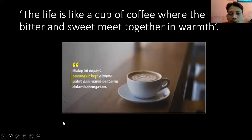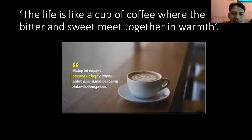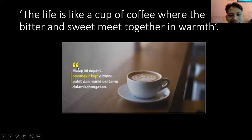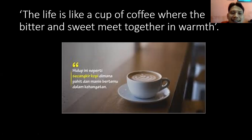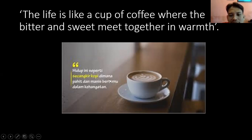Ketika kamu foto kopi kamu di pagi hari, kamu tulis sesuatu di foto itu dan kamu share to your social media. Maybe tulisannya seperti ini: 'Hidup ini seperti secangkir kopi di mana pahit dan manis bertemu dalam kehangatan.' The life is like a cup of coffee where the bitter and sweet meet together in warmth. Ini juga sama, contoh dari sebuah caption.